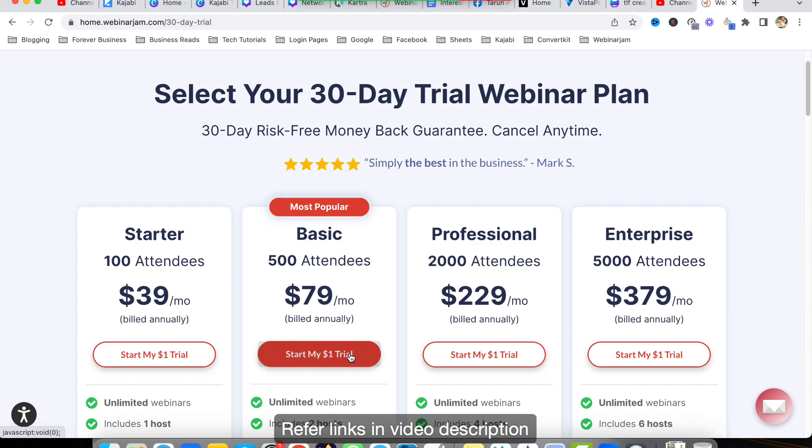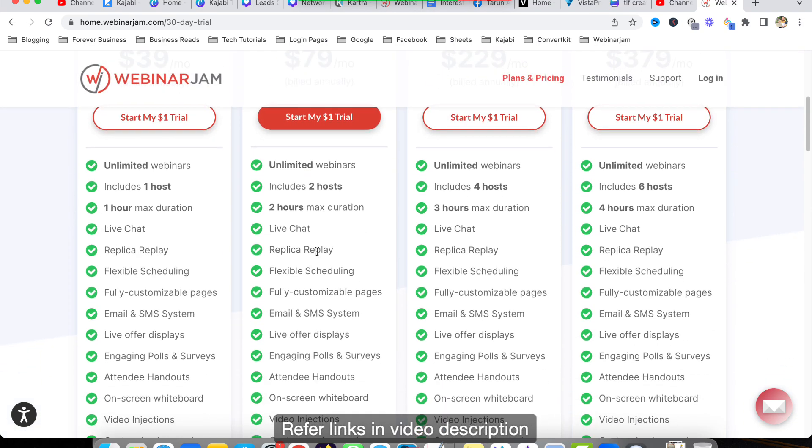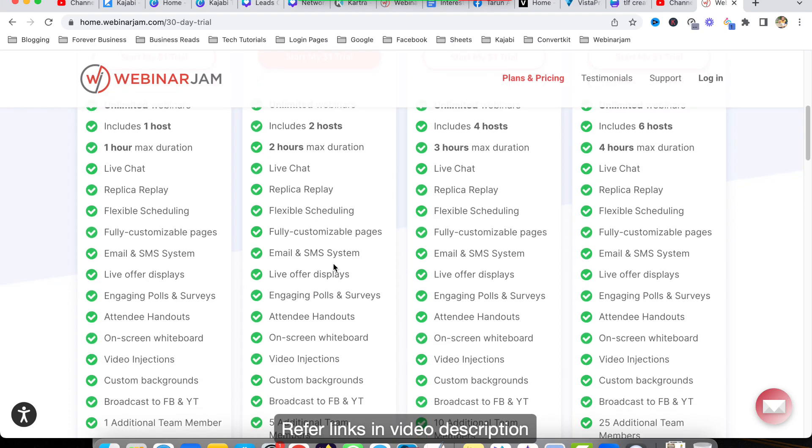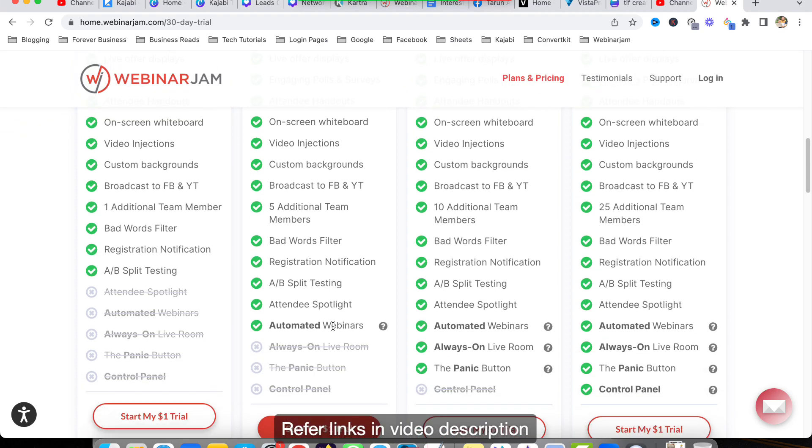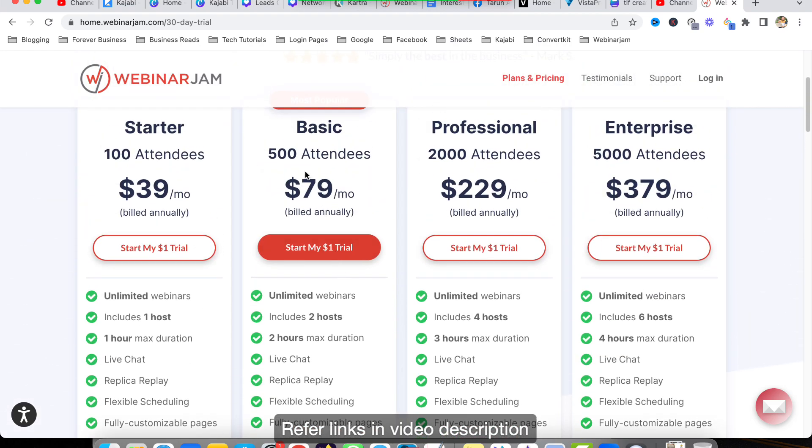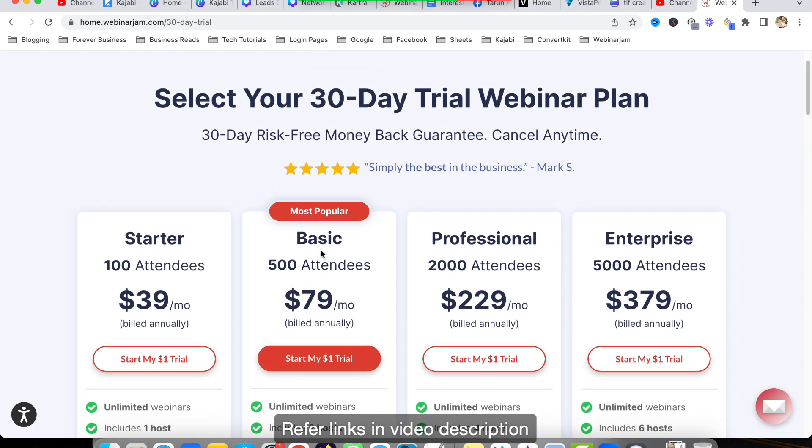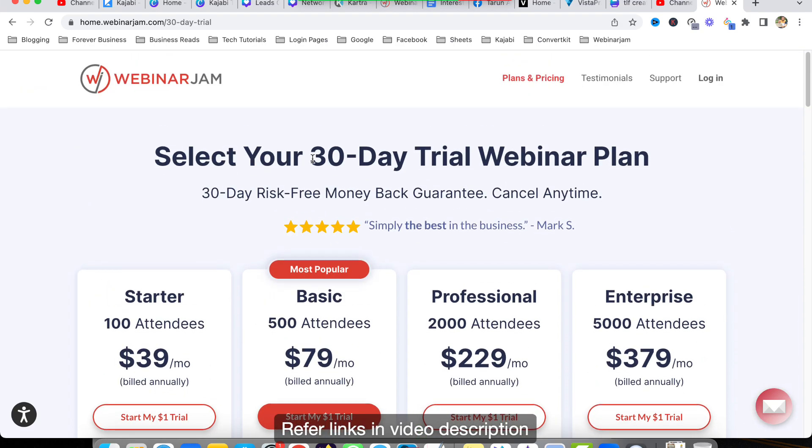I'm actually using a monthly plan - $99 per month. So I mean it's much more cheaper or affordable than Zoom because you are getting unlimited webinars here and also you have the capability of converting a live webinar into automated webinar with 500 attendees in a webinar. So I'm using this particular plan.